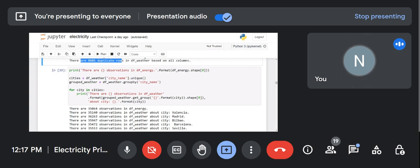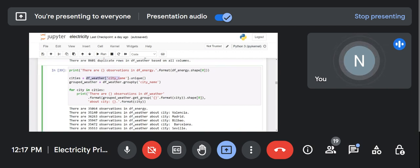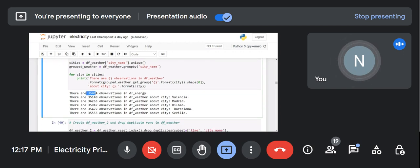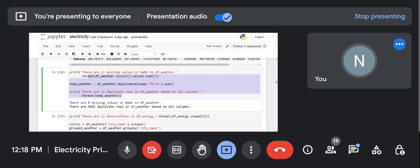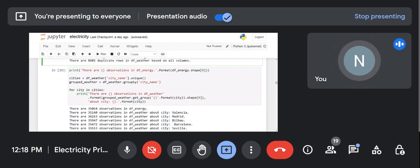What observations are we going to check for the energy? Consider the city — df_weather city name unique — that means all the city names. Five different city names will come into the cities variable. Number of observations, meaning how many rows: 35,064 observations are available in my energy column. Now I'm working with the energy — I previously worked on the weather, then switched, and now I'm back to the energy portion.